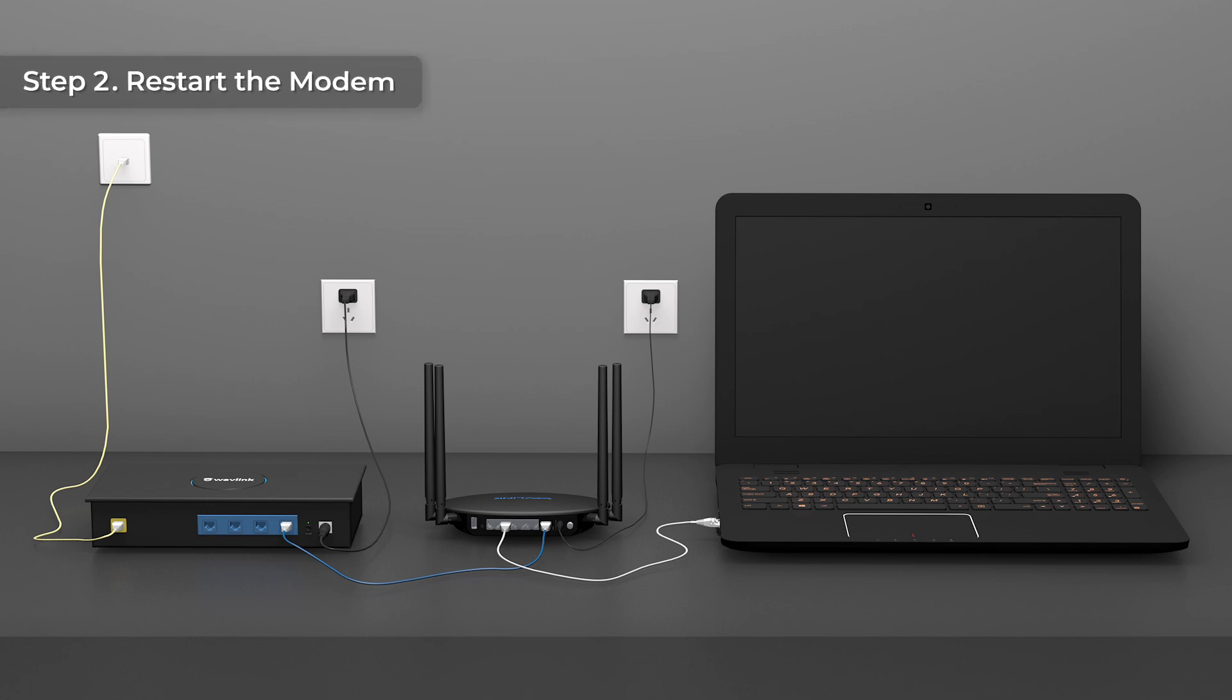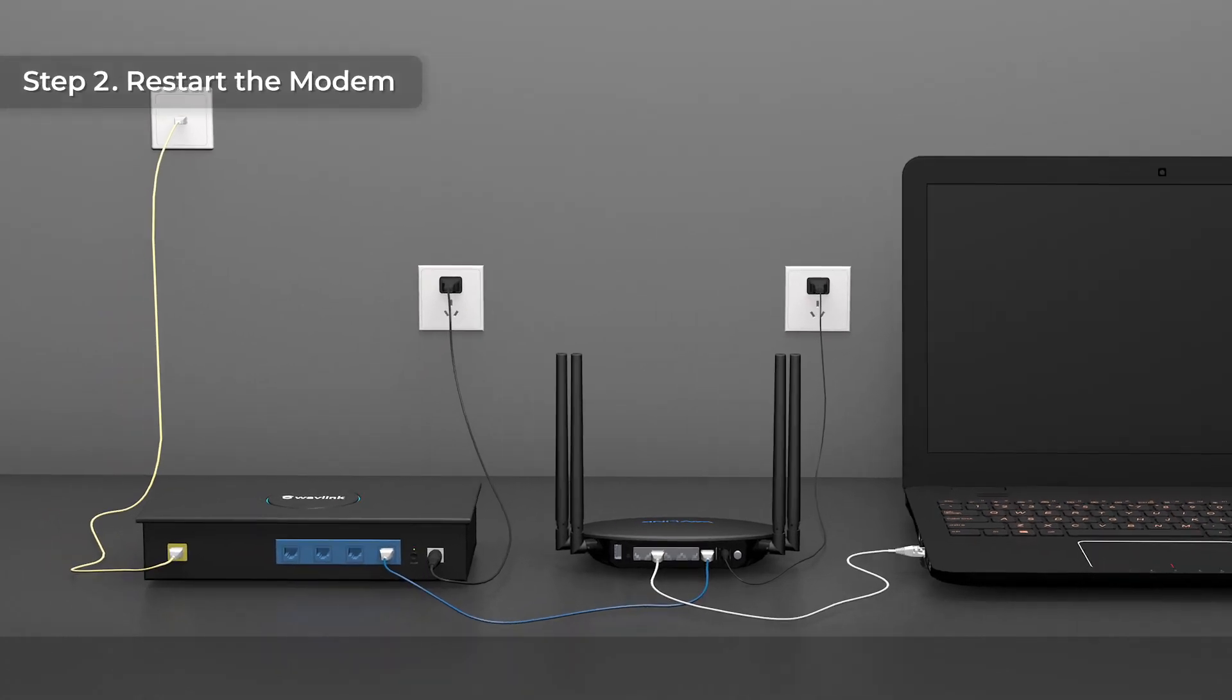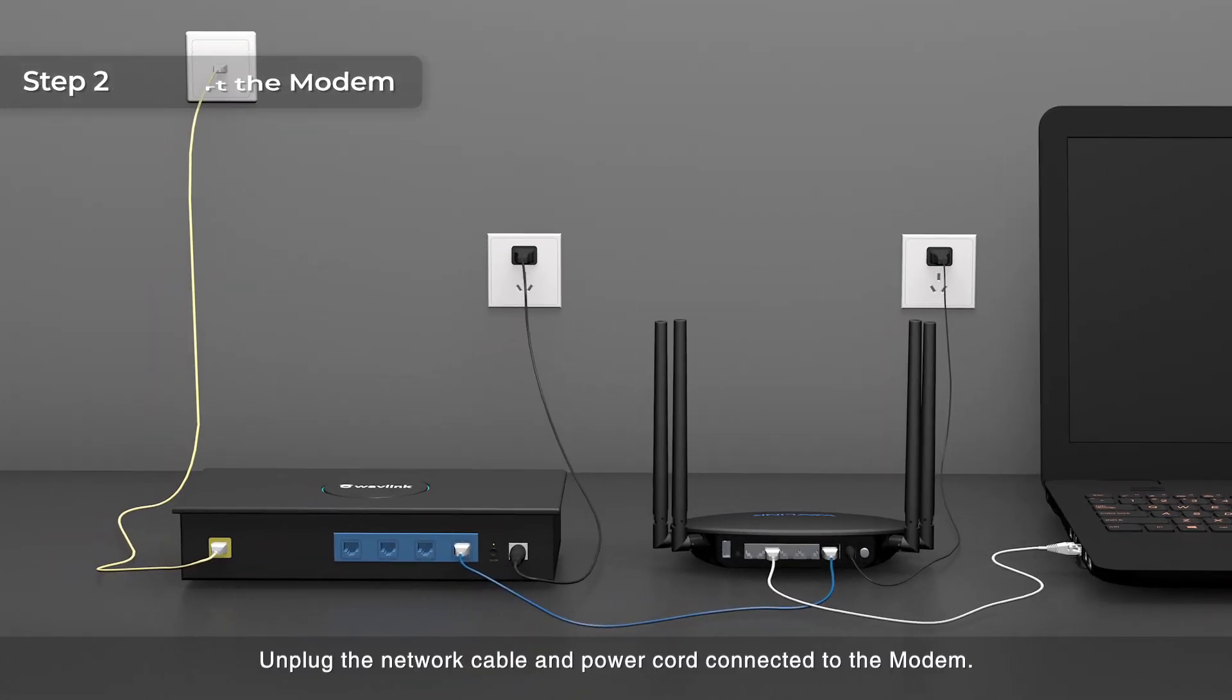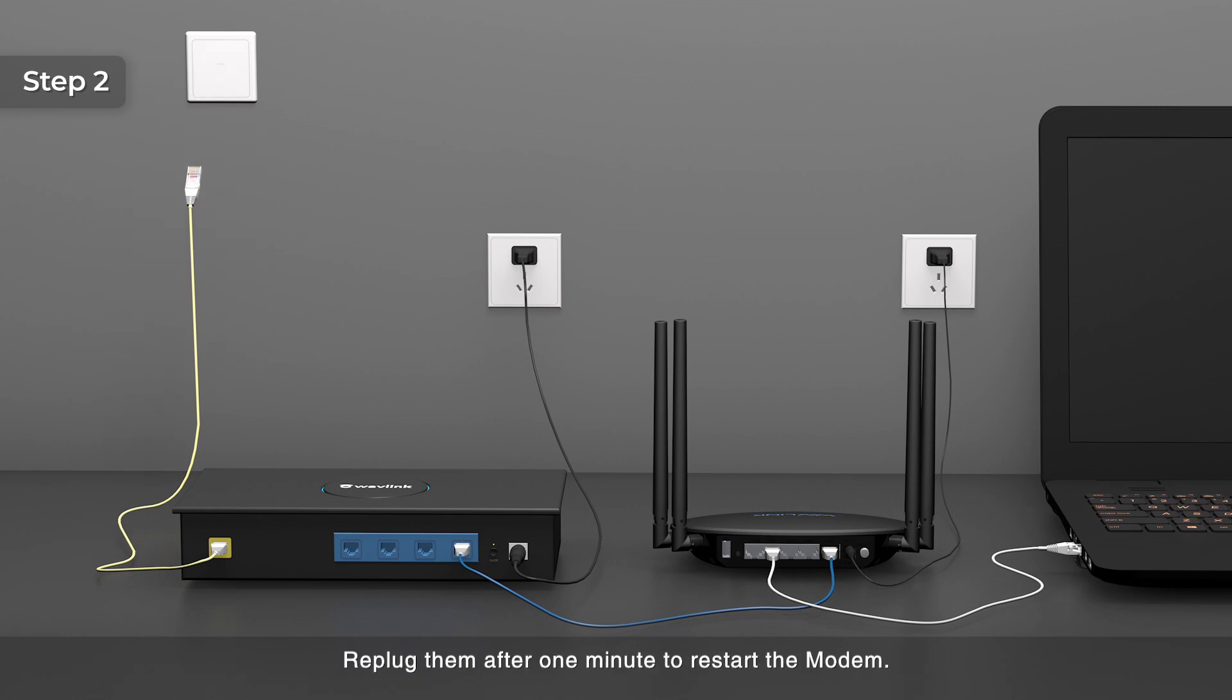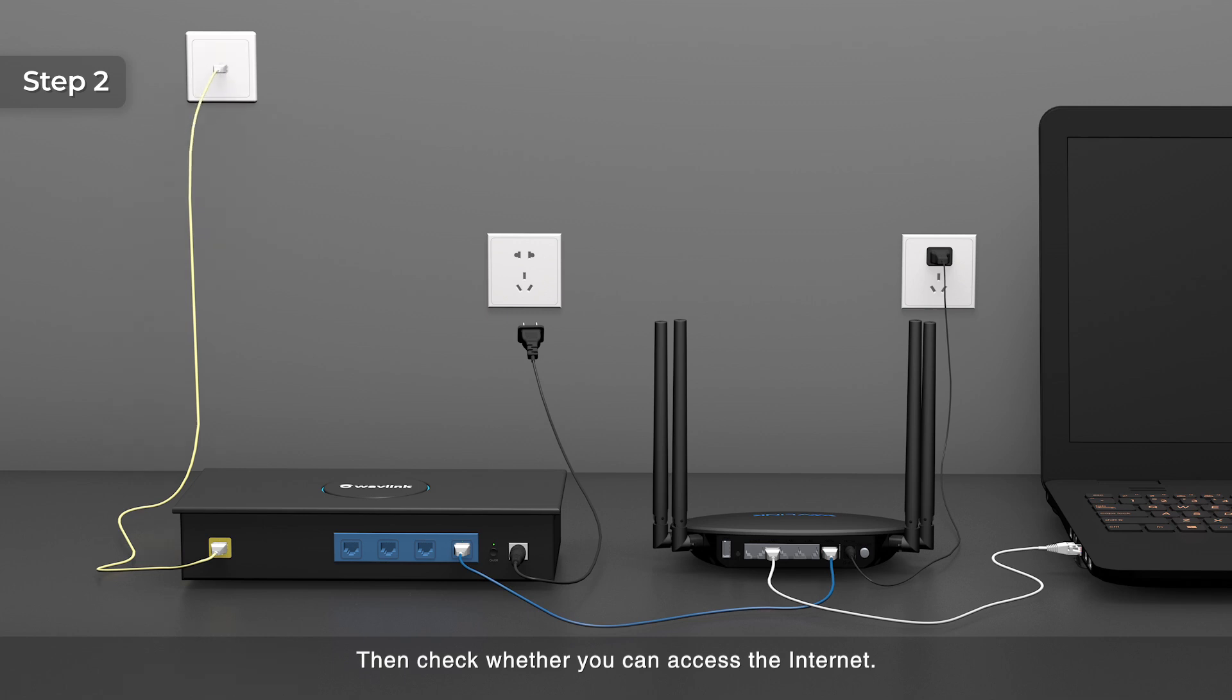Step 2: Restart the modem. Unplug the network cable and power cord connected to the modem. Re-plug them after 1 minute to restart the modem. Then check whether you can access the Internet. If still not, go following steps.